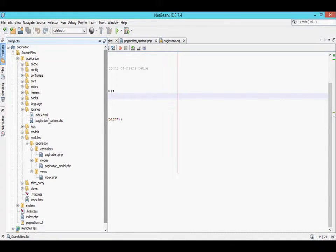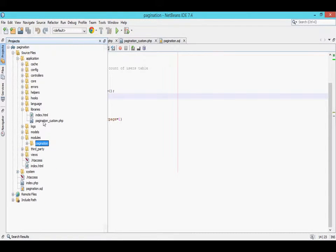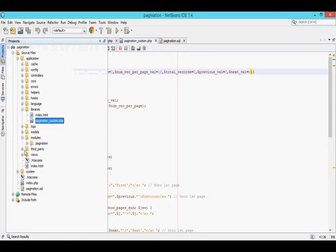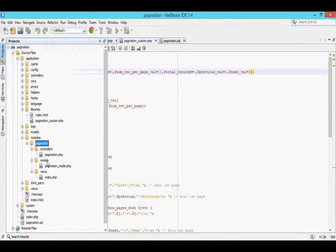Hi guys, I am going to explain pagination in Codeigniter. Here I have created a pagination module, and inside the libraries I have created one library which is a pagination custom. Inside the pagination module I have created controllers, models, and views.